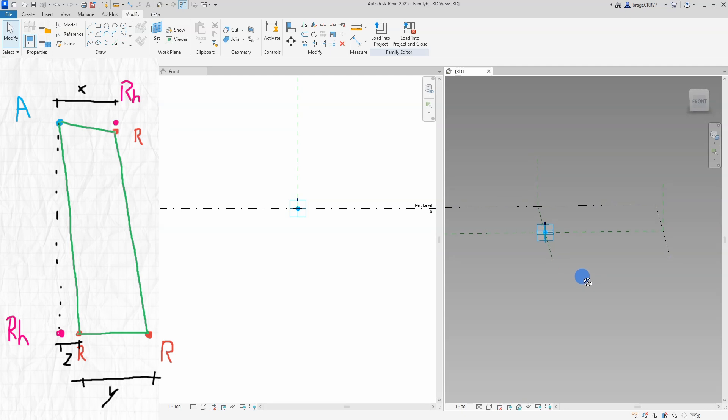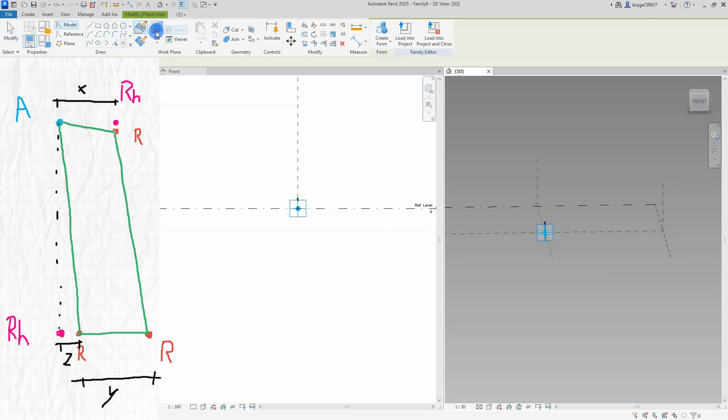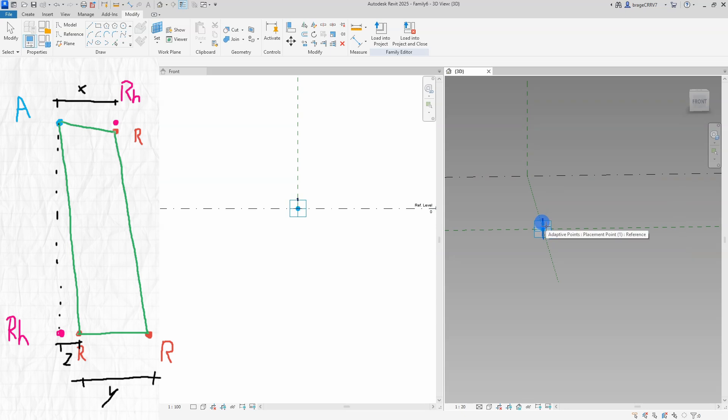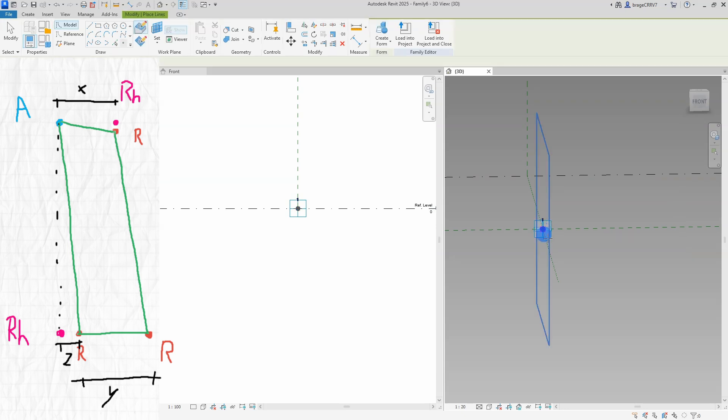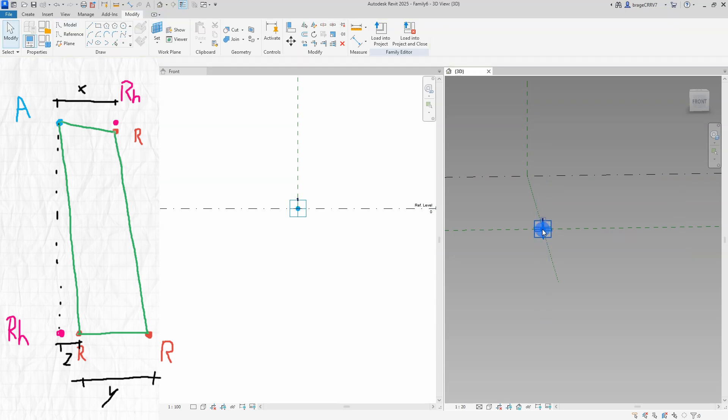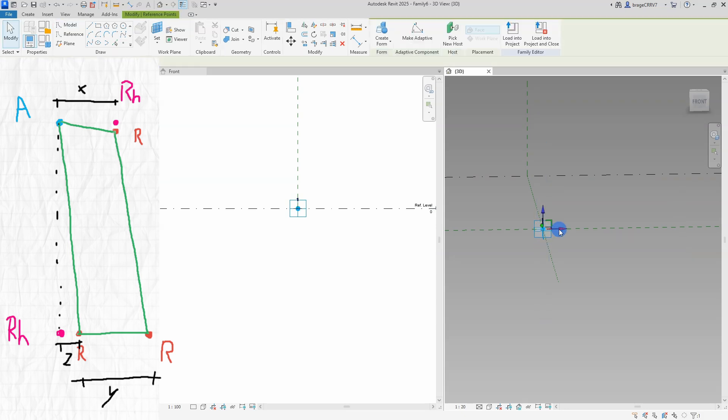An important step is to select the correct work plane. The work plane is like our canvas, where I will place out our adaptive points and reference points that will form the cross section.